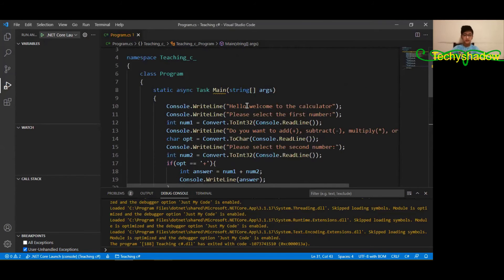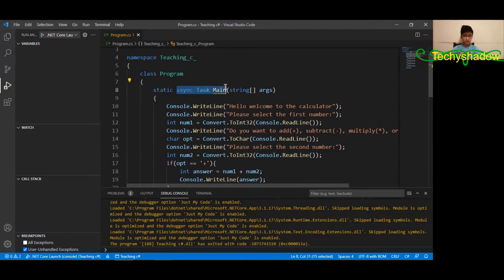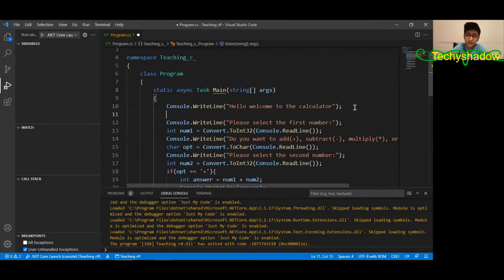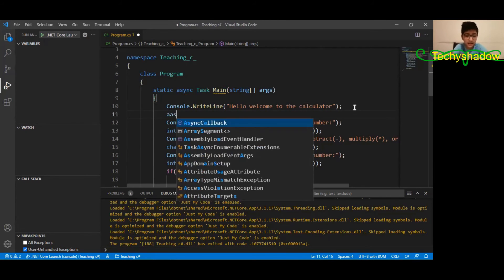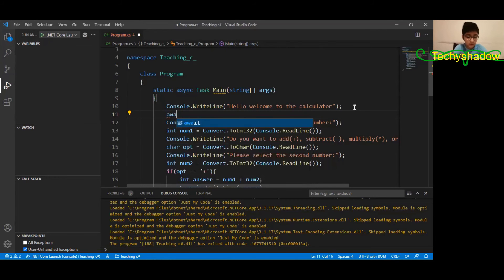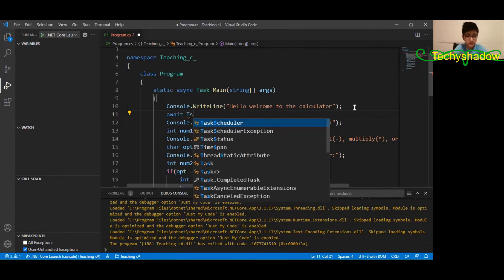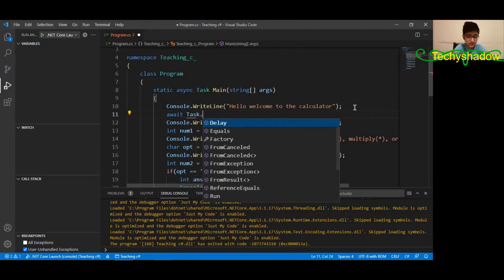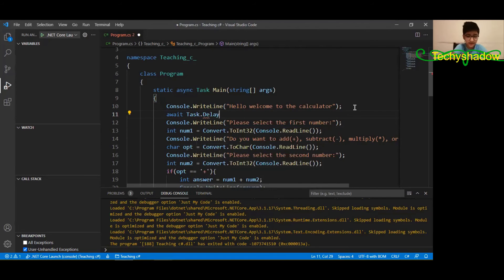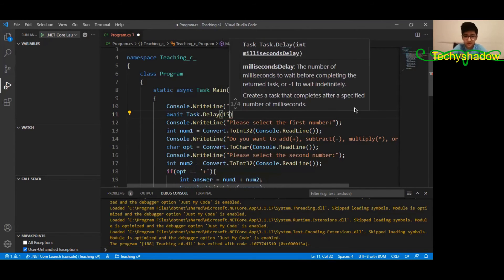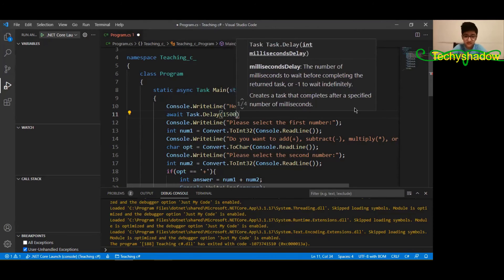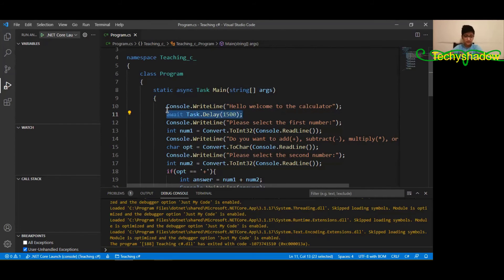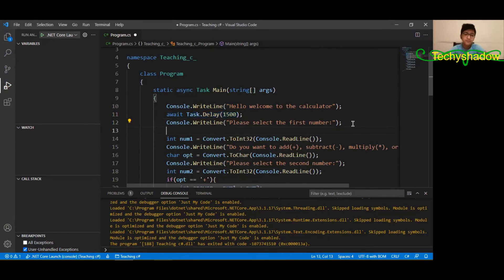Now we have made this method async so we can start adding delay. So I think over here I'll add 'await task dot delay'. I'll add like 1.5 seconds and I'm just going to copy that and paste it.